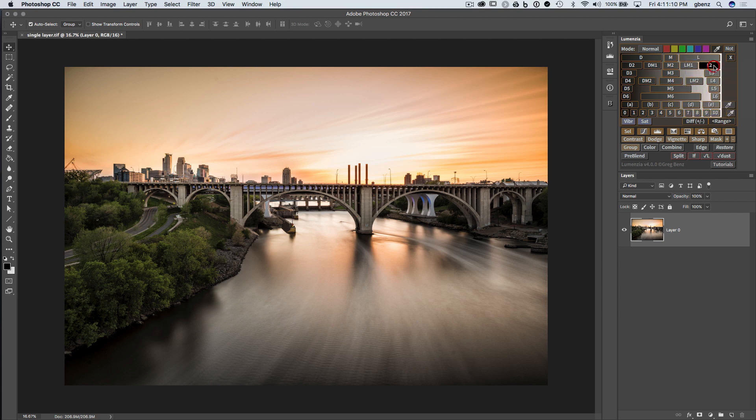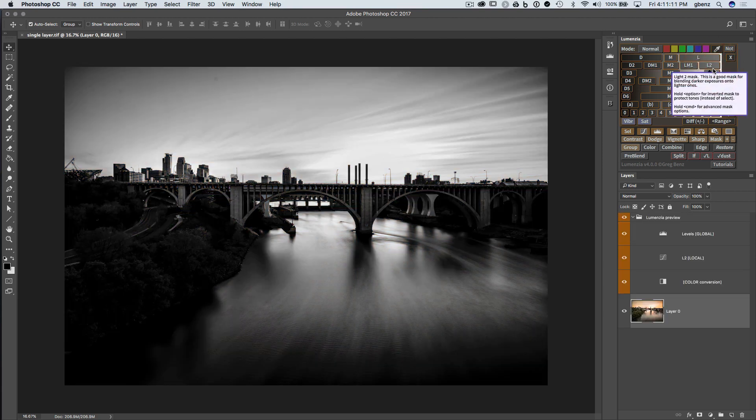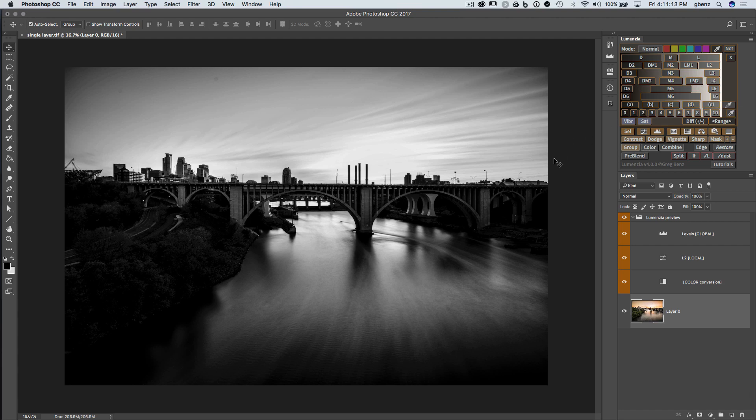Now you may already be familiar that the majority of the buttons in Lumensia are essentially presets. If I click on something like L2, I get a preset, a preview of a Lights 2 mask in Lumensia.